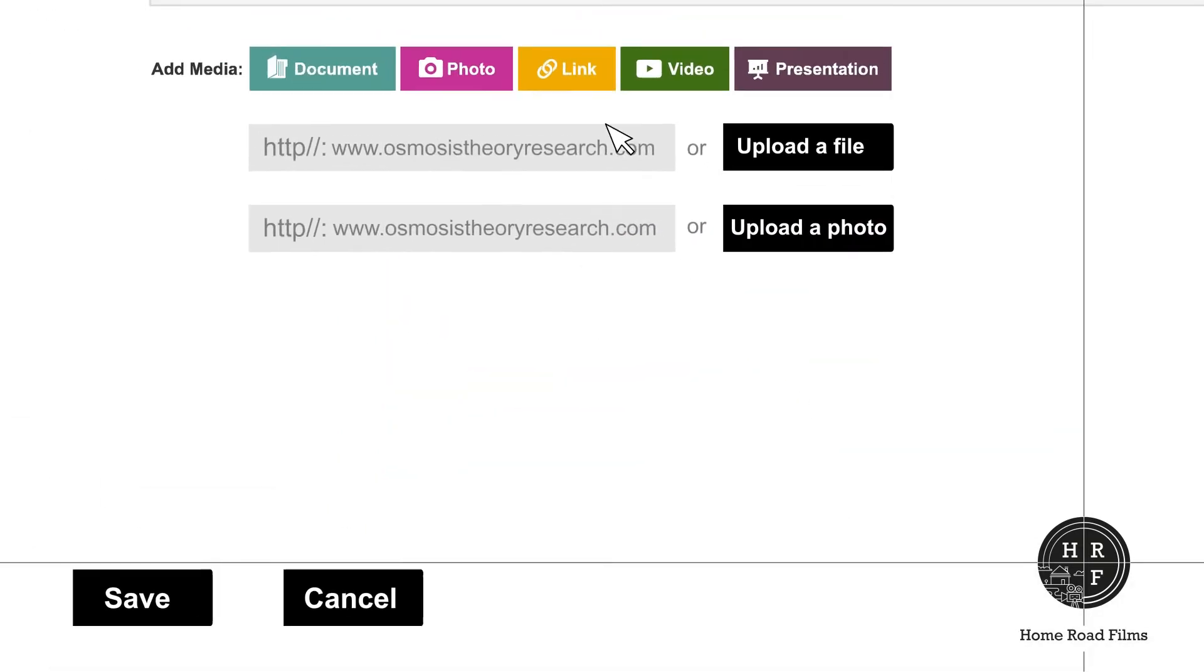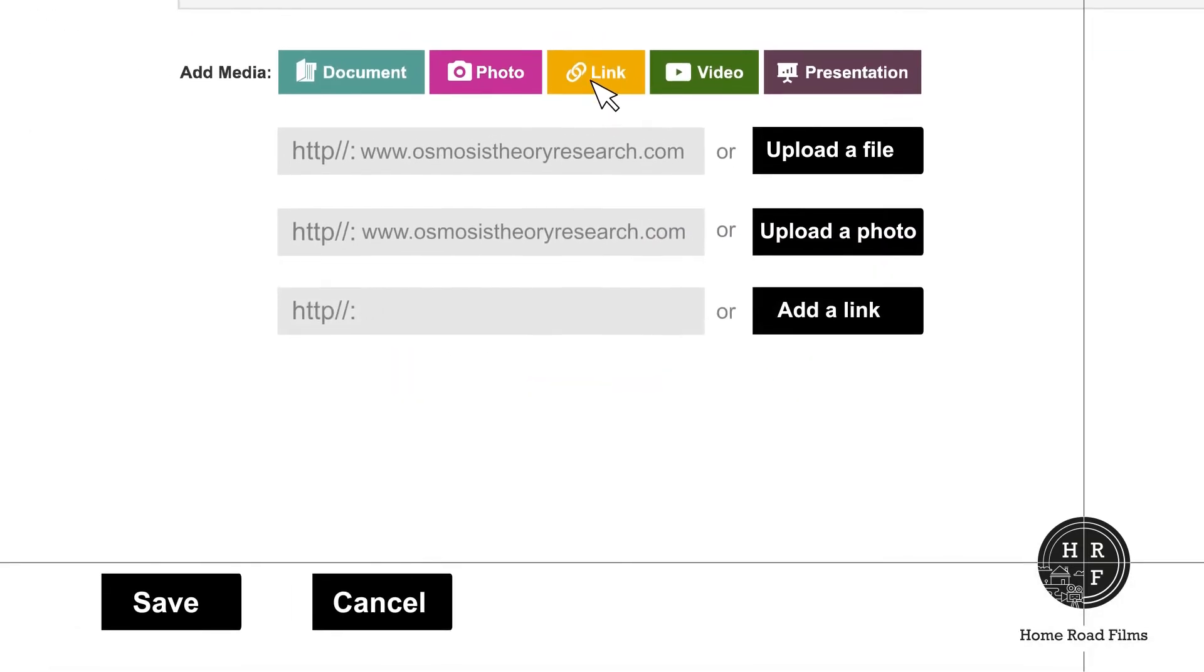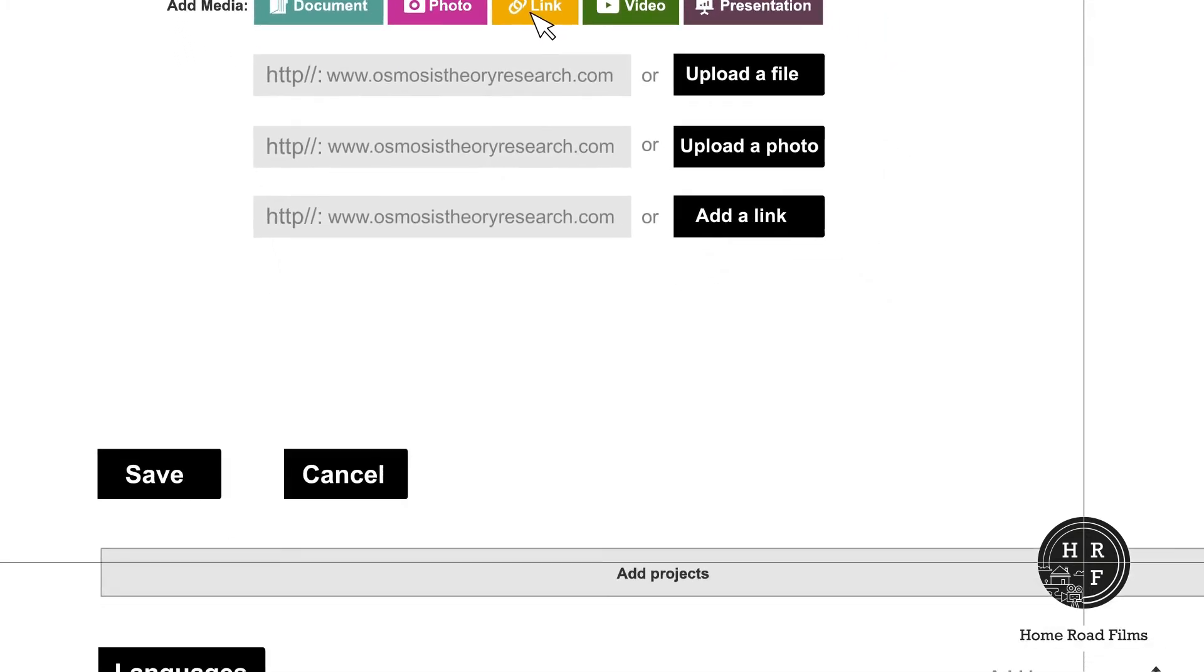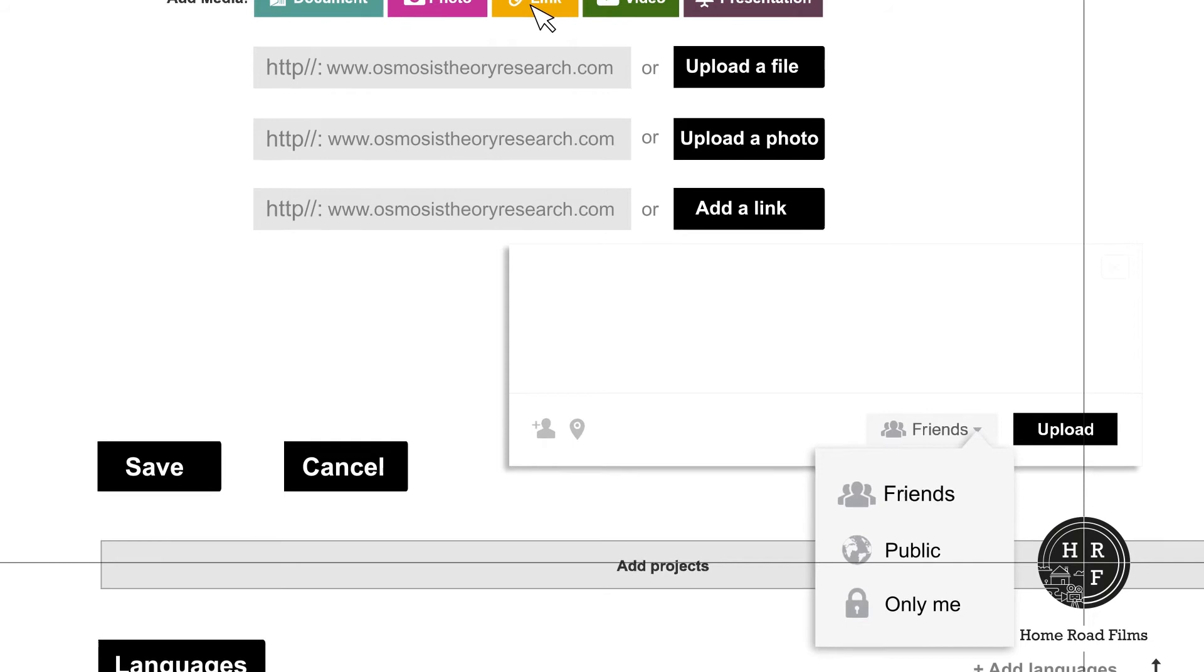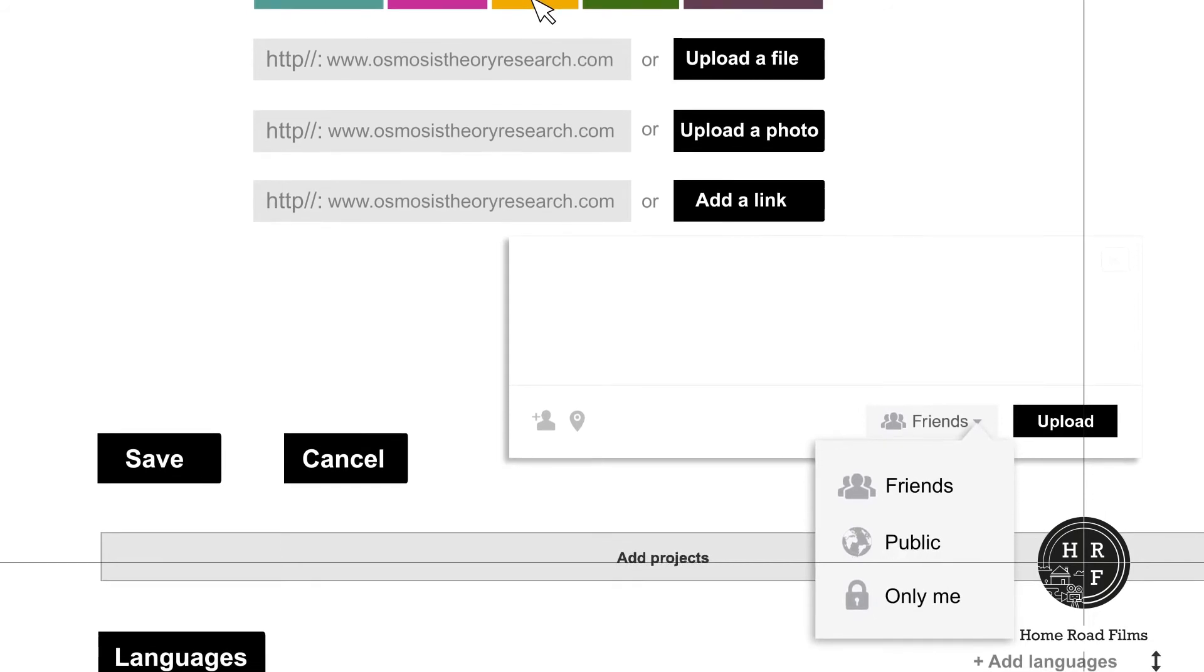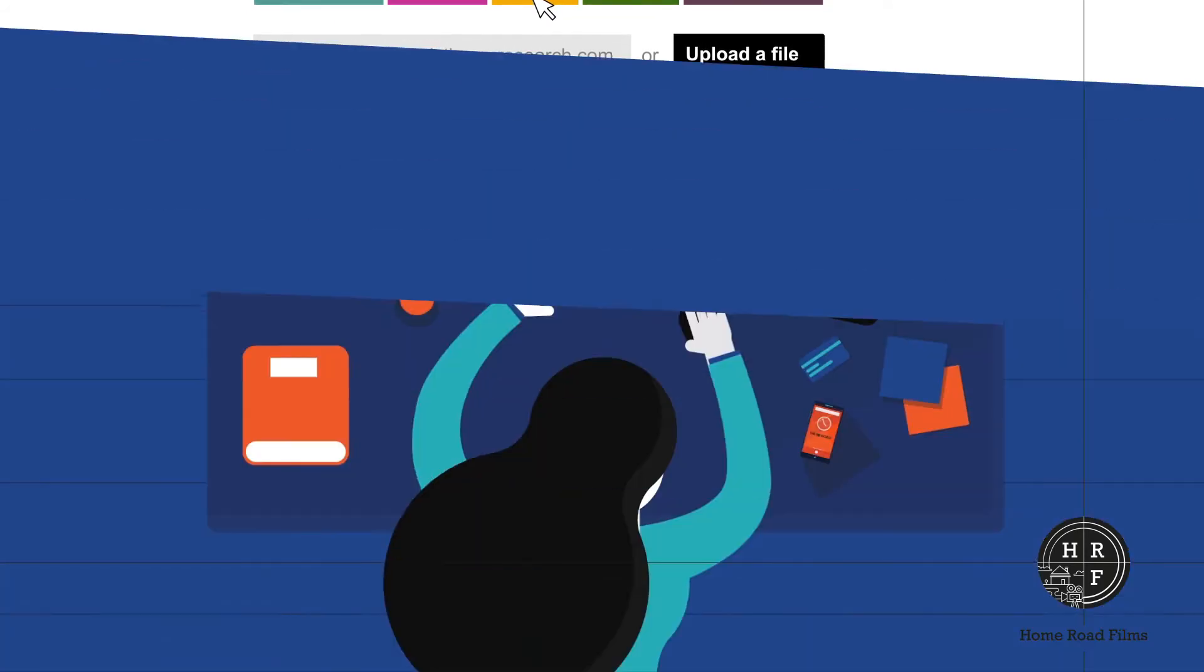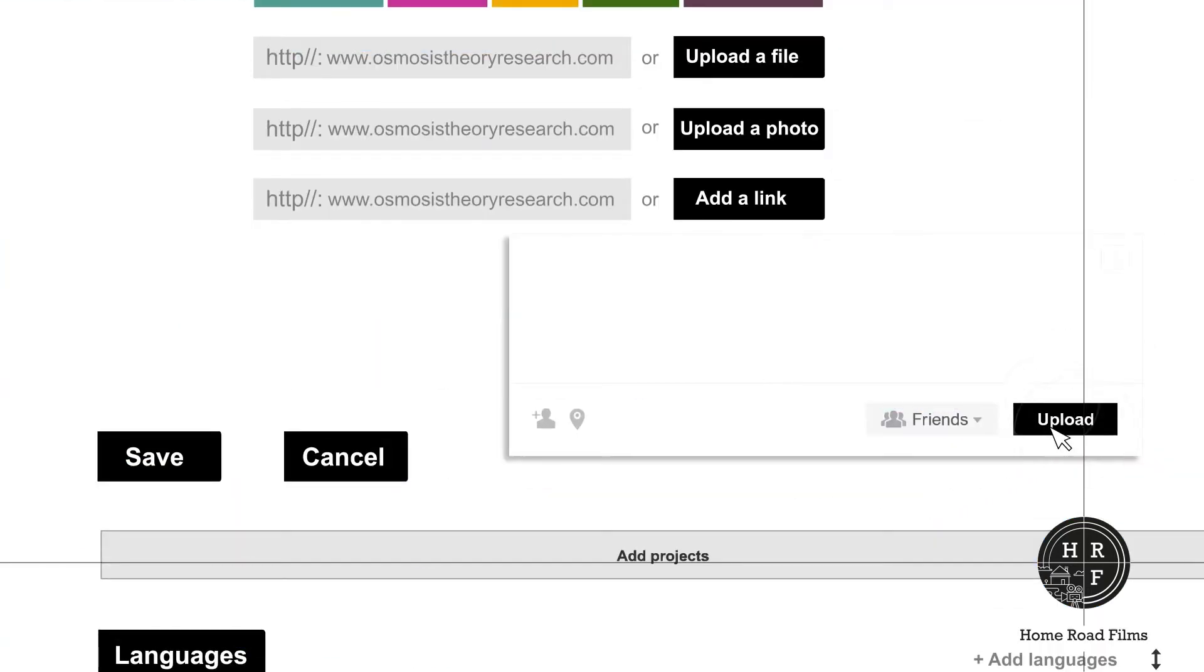Click on link to add a link for your project. Choose who can view the webpage attached to your link by selecting friend, public, or only me. If you want to say something about the webpage, you can do that before you hit the upload button.